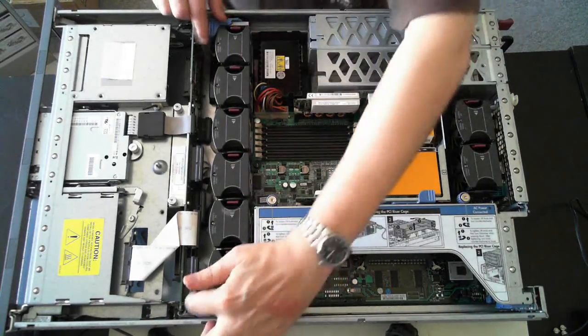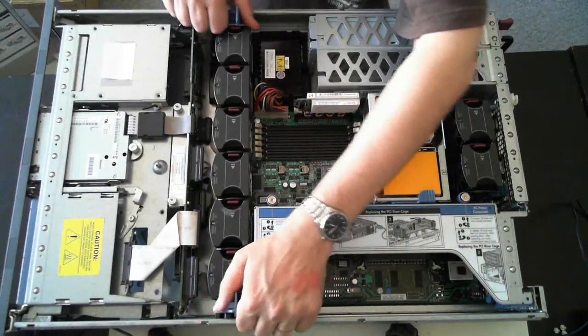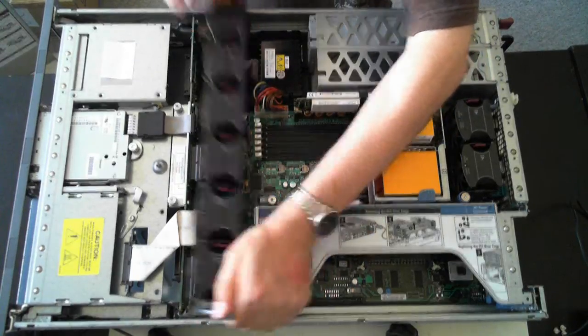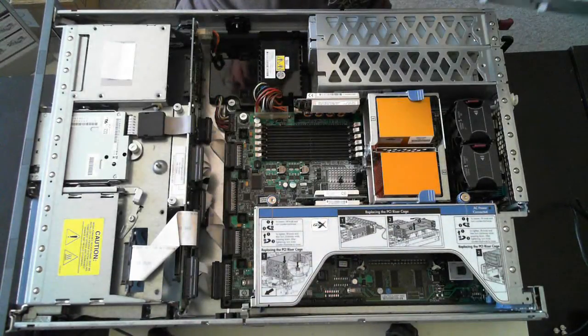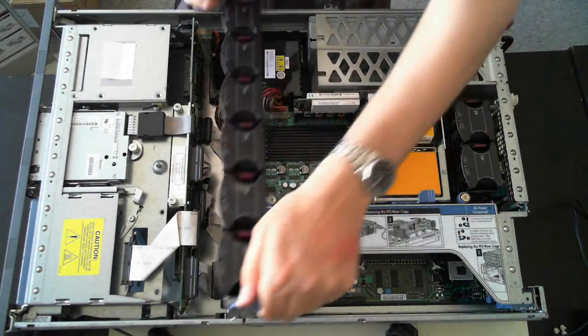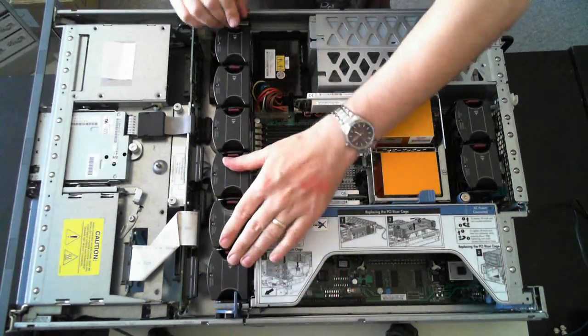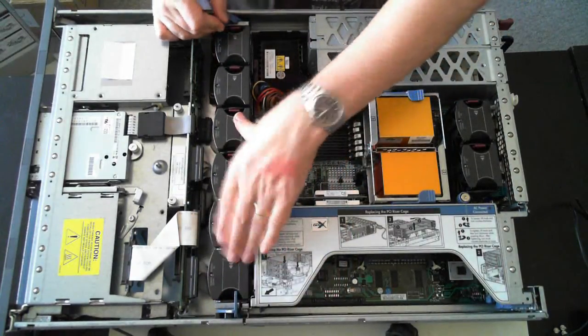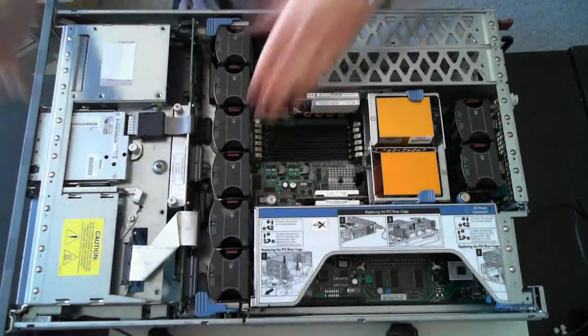If you want to replace the whole lot, just these two blue tabs, pull them up and then pull the whole thing out. To get it back in, it's just the reverse, push it in and push it down on each end.